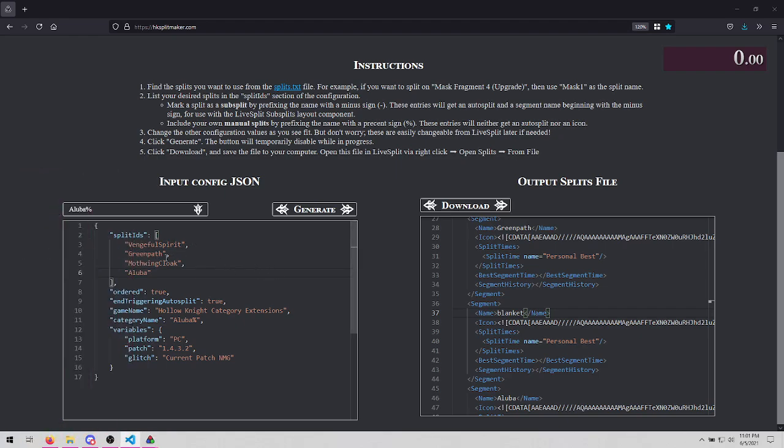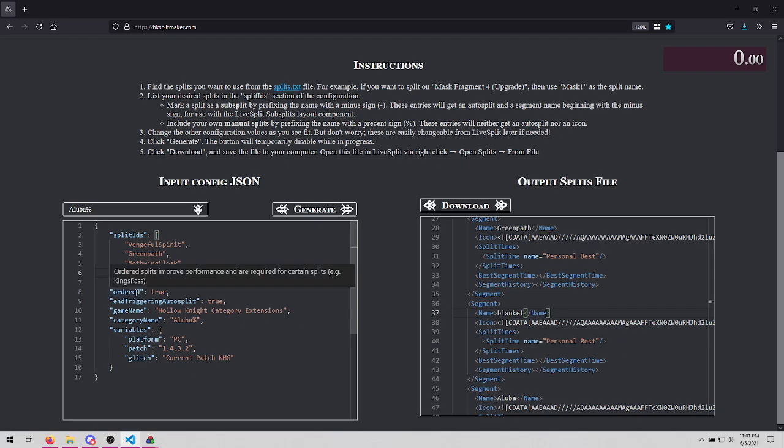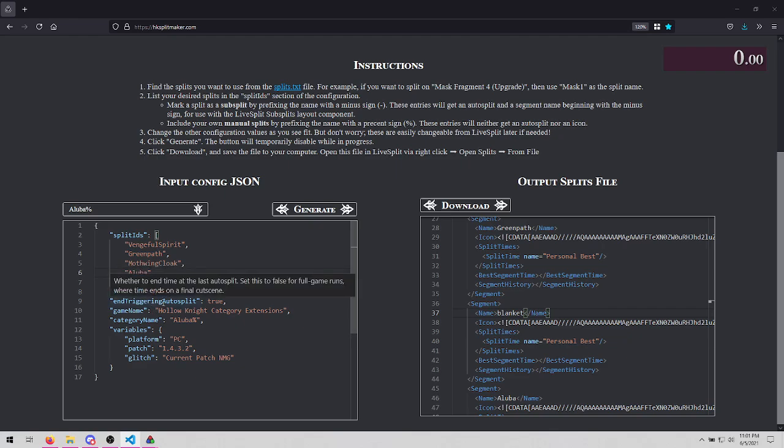Back over on the input section, we can actually hover over these splits to see their descriptions. Vengeful spirit skill splits when obtaining vengeful spirit. We can hover over some other properties as well to see their descriptions.